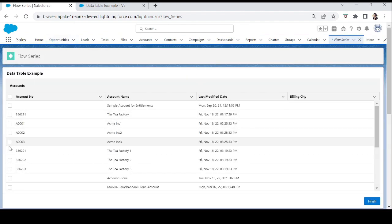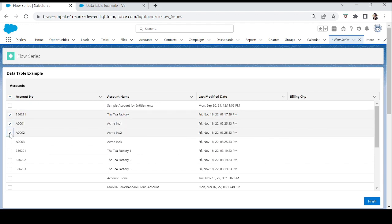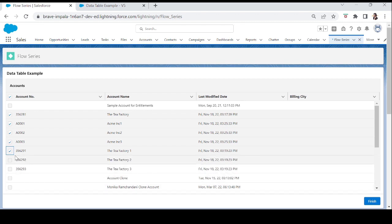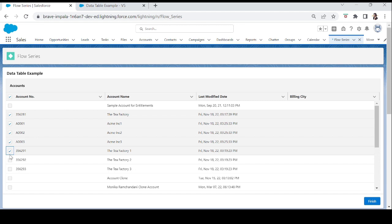Now we have checkboxes before the Account Number. Let me show what happens when we select five accounts: one, two, three, four, five — all other checkboxes become disabled. That's the limit condition. You can set the limit to two, three, or ten accounts — your choice. A real-world example: a customer ordering books selects multiple book names, clicks Next, goes through payment, and the order is done. There are many scenarios for the Data Table — it's up to your imagination and your organization's needs.